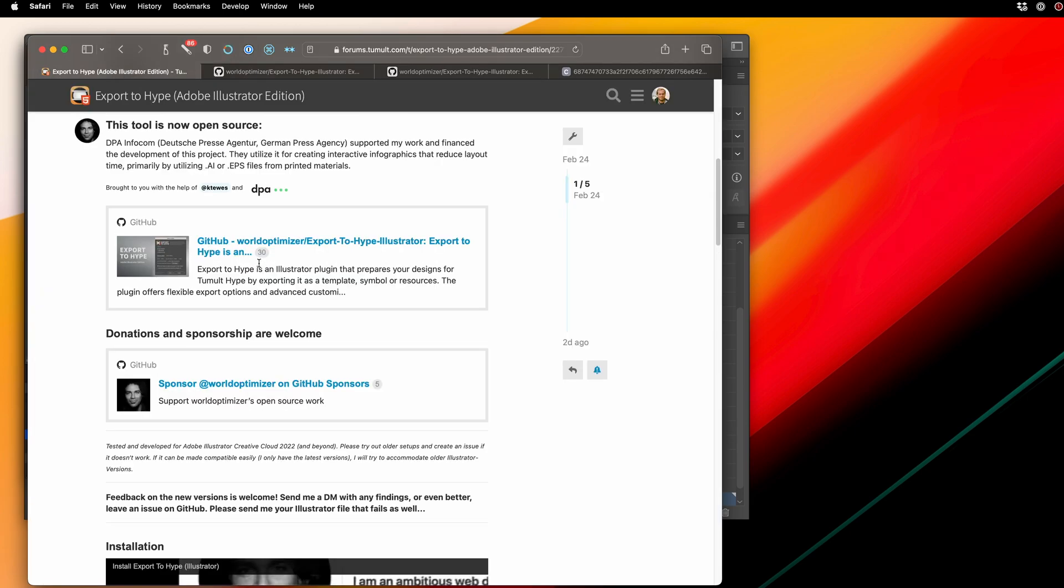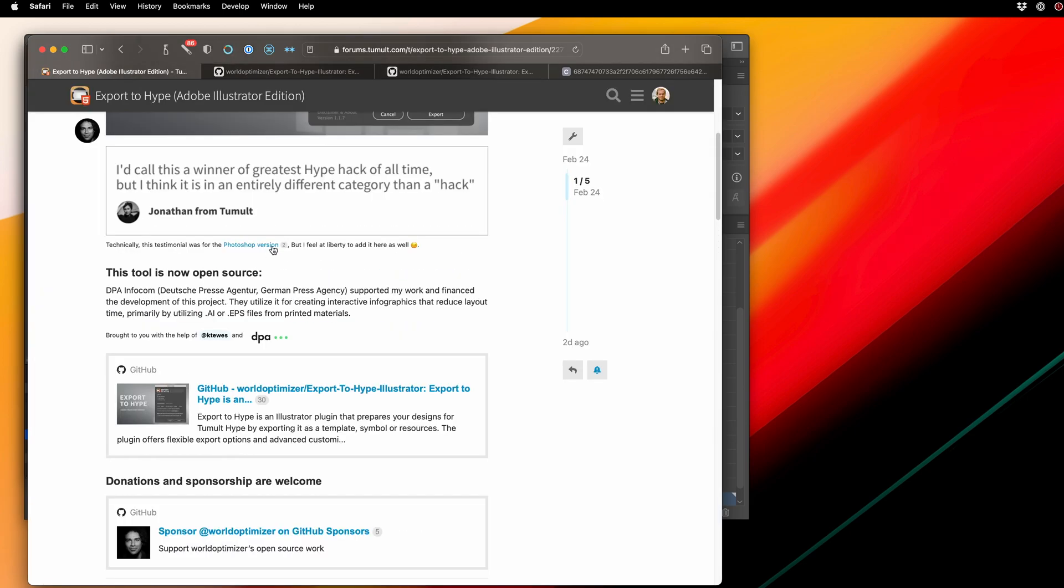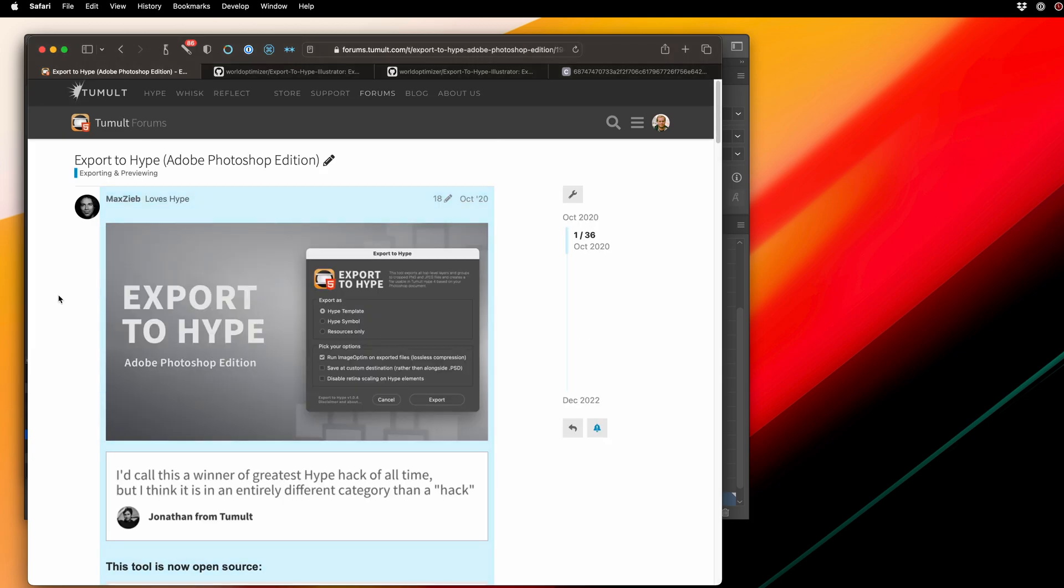And don't forget that there is also a Photoshop version of this exact script that Max lovingly created, and you should check out that as well. Thanks!